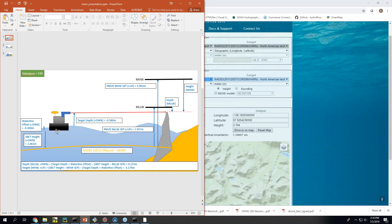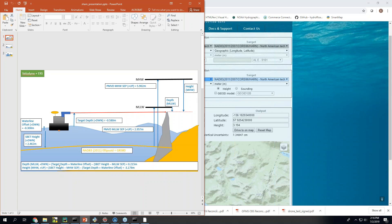So looking at this you have depth plus waterline plus height gets you the height of the rock to the ellipsoid. And then you have the PMVD to give you from ellipsoid to these datums. And then you get these depths and heights relative to these datums and that's what these numbers are here.